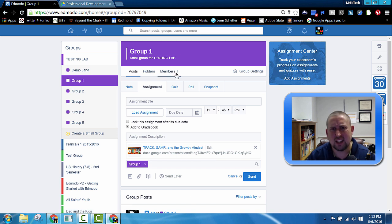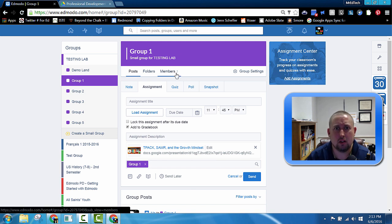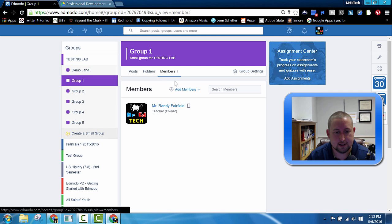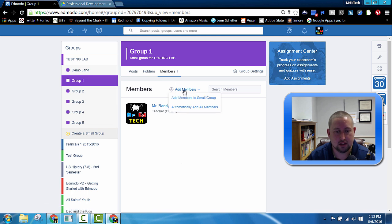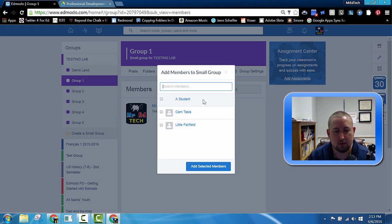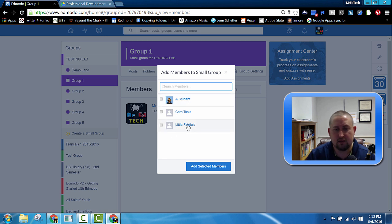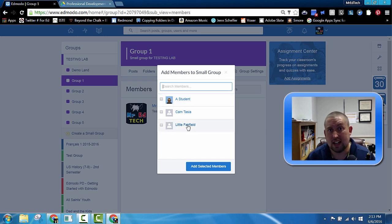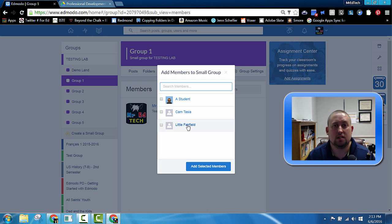So how do you get the kids into these small groups then? Well, if you click on Members, and then Add Members, you can then add members to the small group, and you pick the five students from your class that you want to add to that group. So it's really pretty easy.